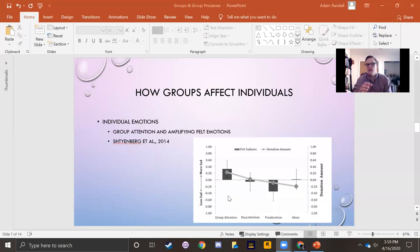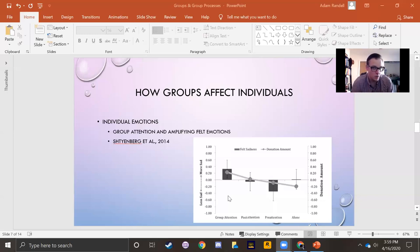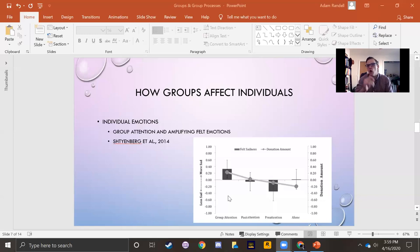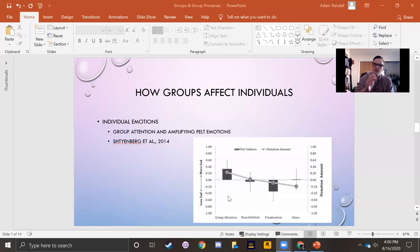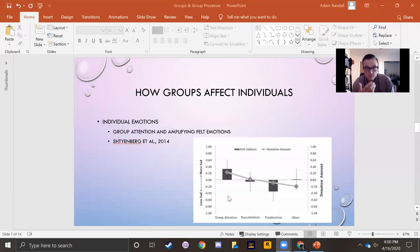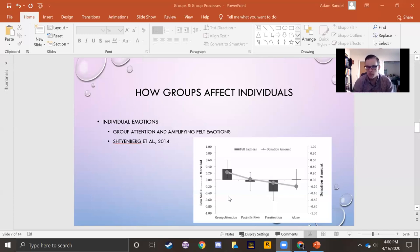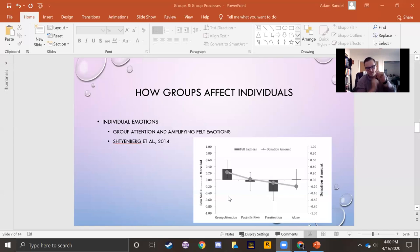But in this condition, in the group attention condition, they think they're watching that video at the same time as others. And so when I say they think they are, it's because they're told that other people at other locations are watching the video. So they just think that they're co-watching something in this particular study. And what they found was that when they believe that they are co-watching or co-attending a video about homelessness, they feel more sad and are willing to donate more of their payment to help the homeless cause. So by watching this presumably sad video in the context of others, they feel sadder, that the feelings of sadness are intensifying. So that's one way that groups can affect our emotions somewhat directly, by intensifying them.